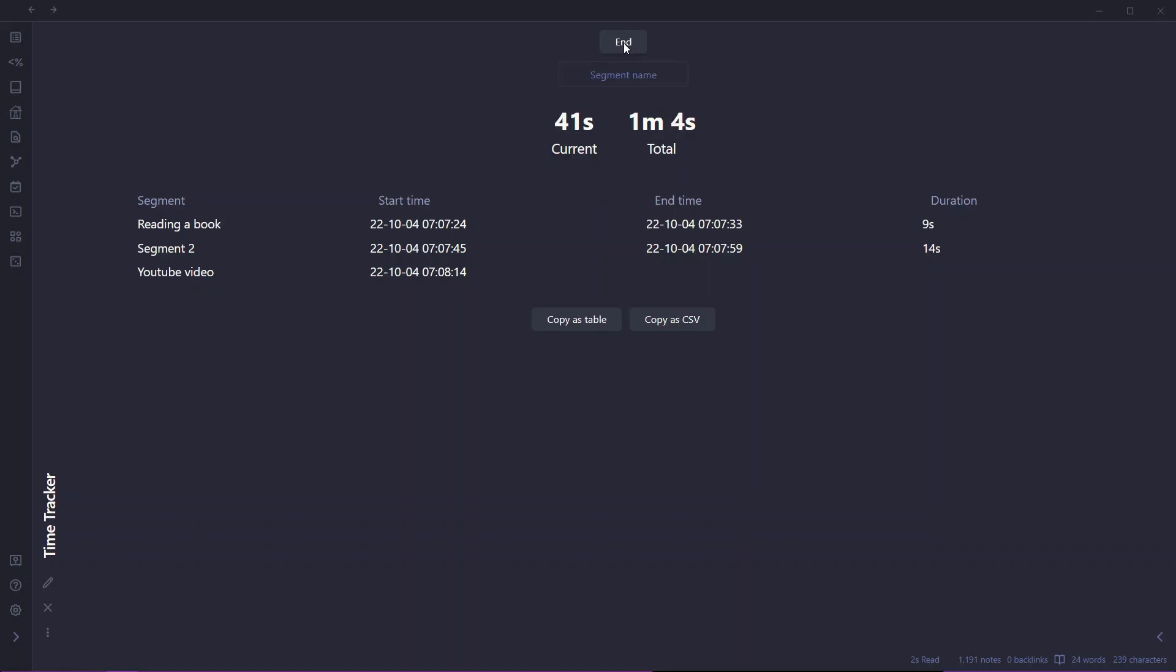So this is cool. Let me end this. So this is a simple way of tracking your time right inside of Obsidian. I hope you find this video helpful.